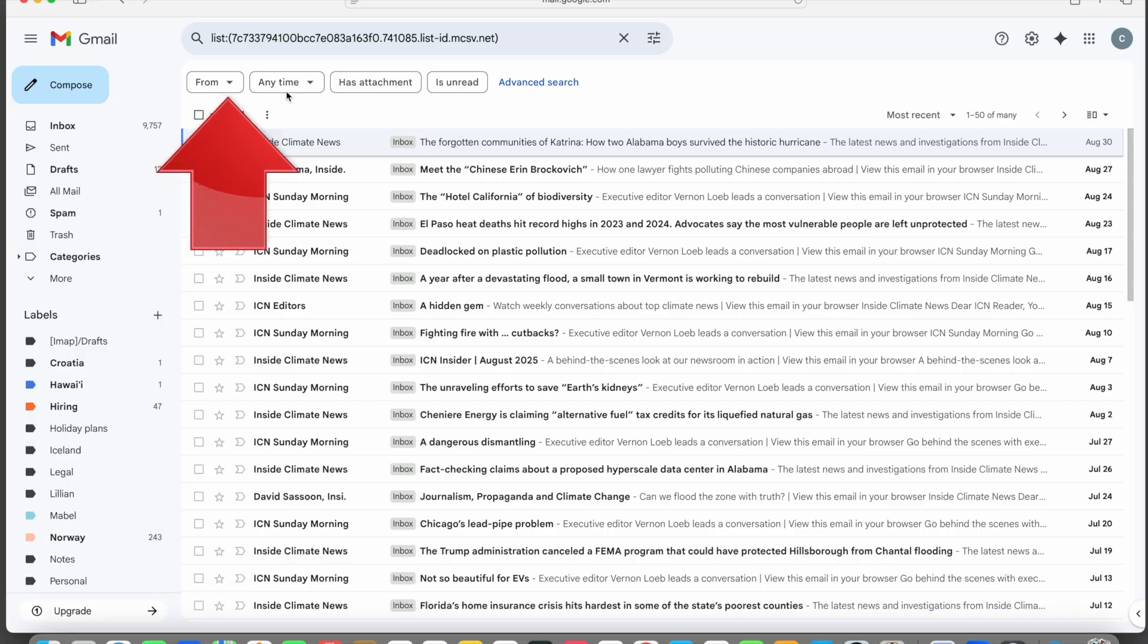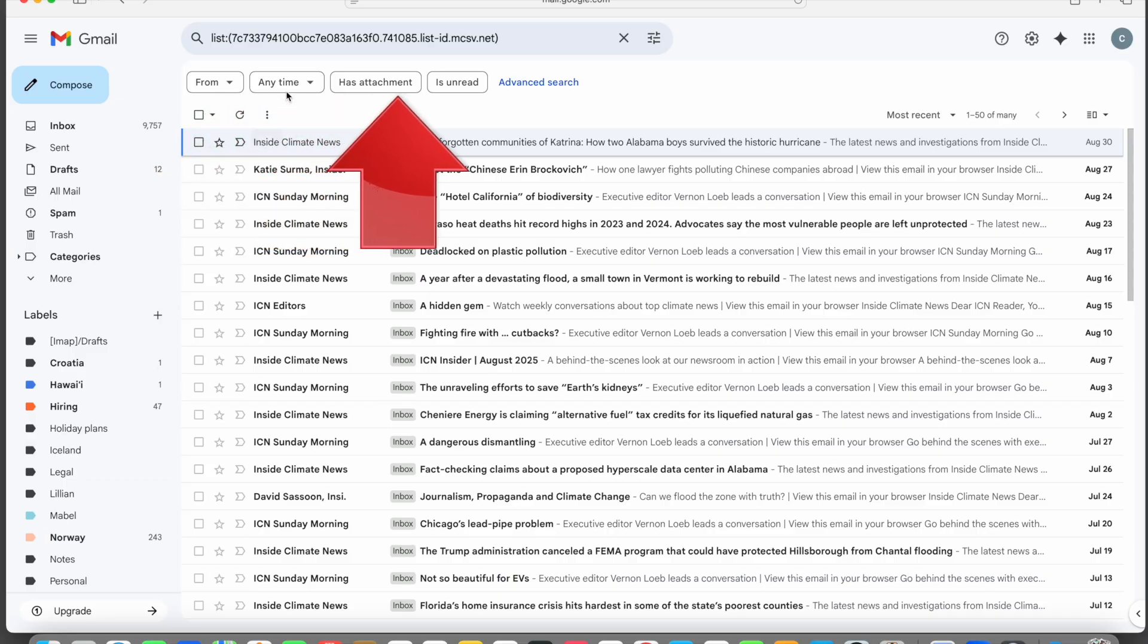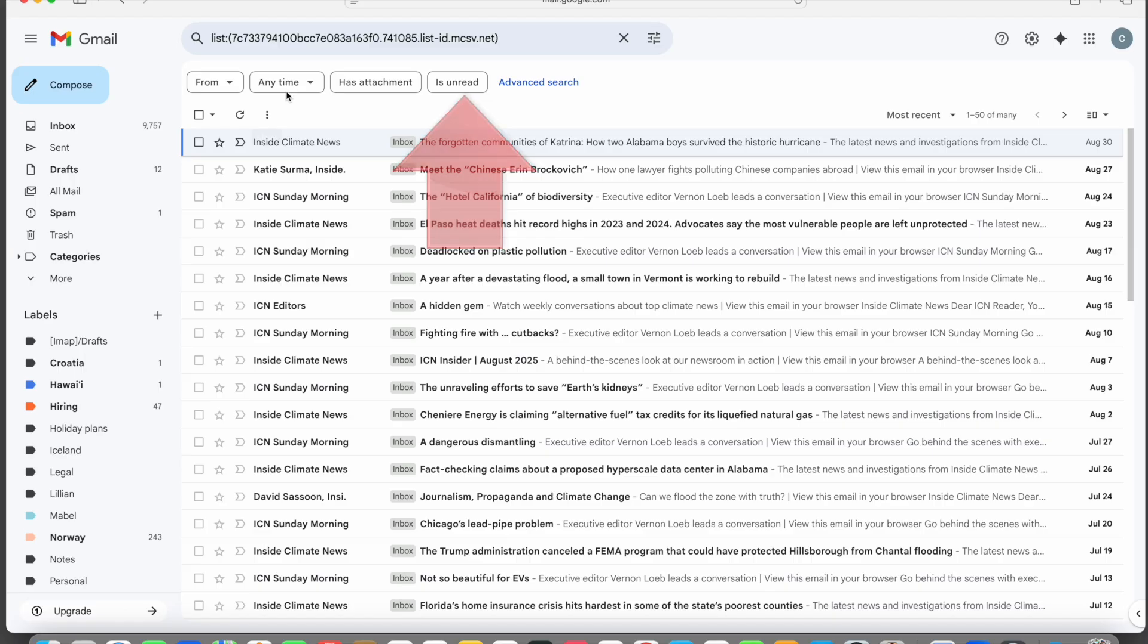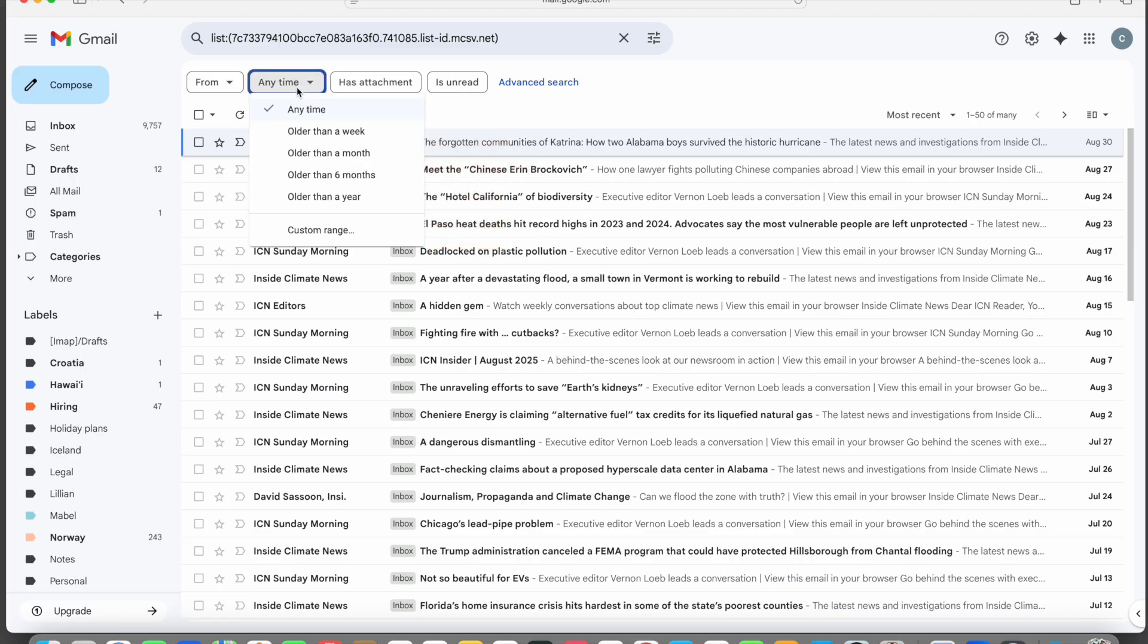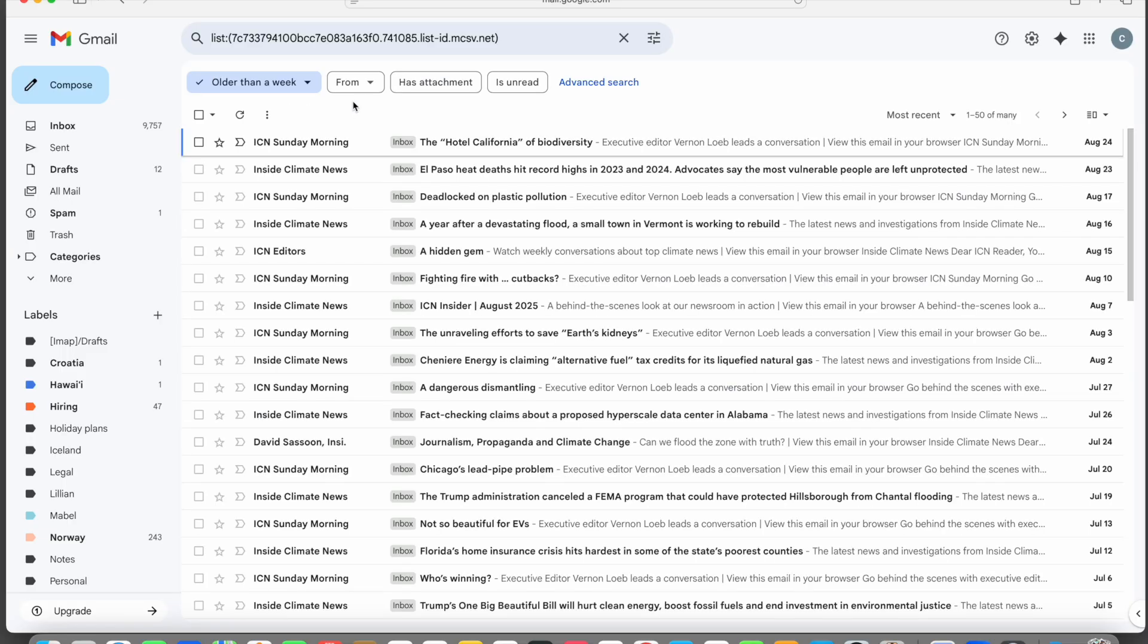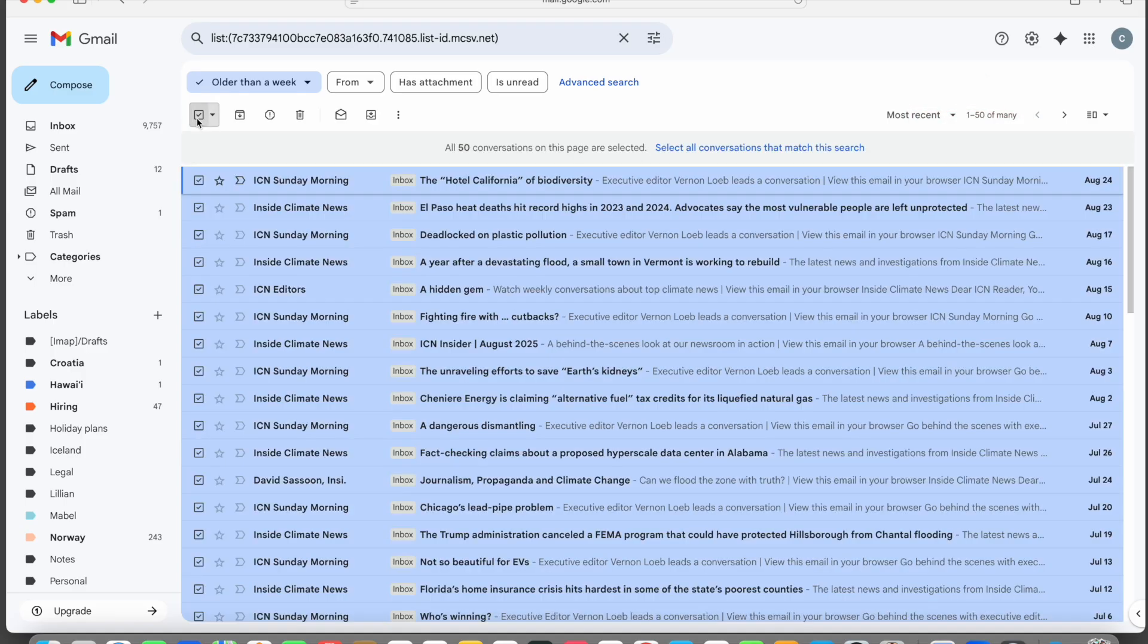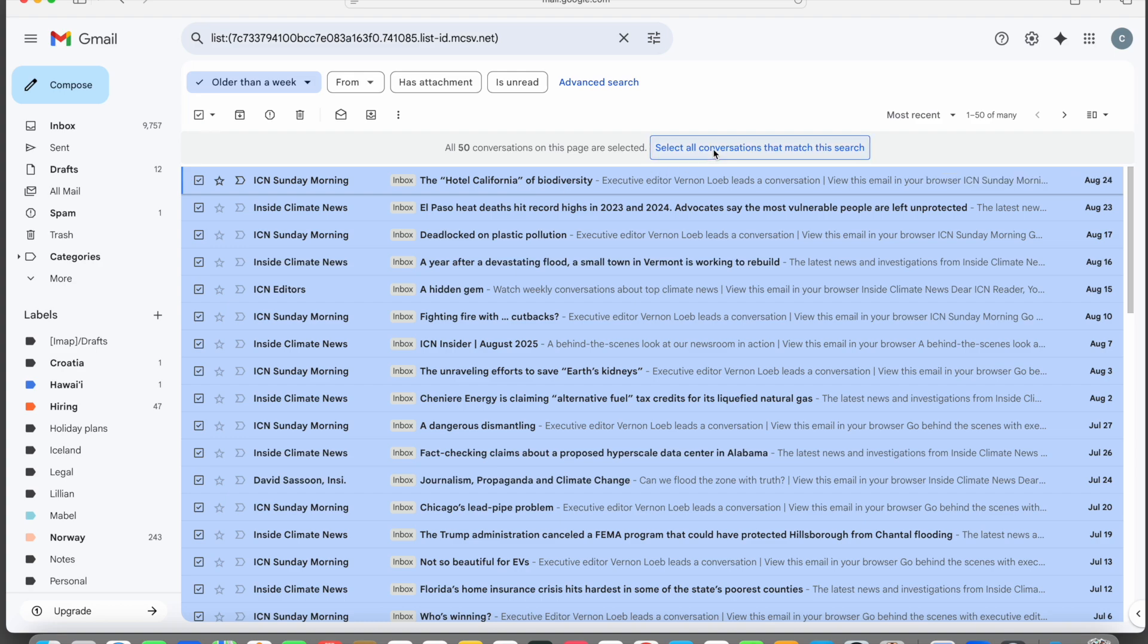Notice the filter buttons under the search bar here. If we click any time, we can then select older than a week, a month, six months, a year, or a custom date range. Let's choose older than a week. Now the two newest emails are excluded from the search results and we can safely select all of these and delete them.